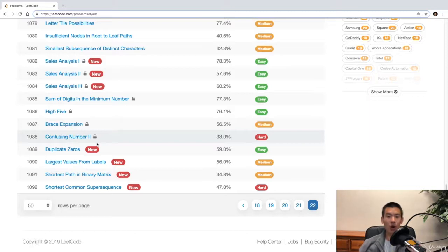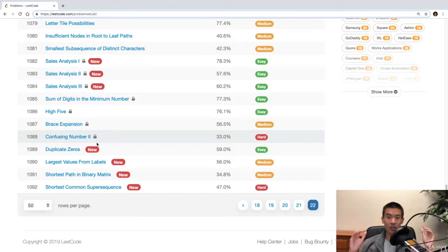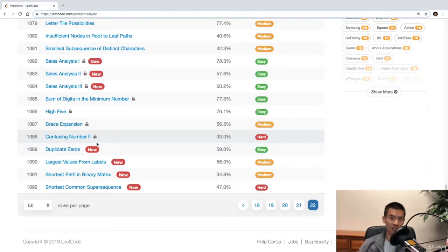So what I've done is I have selected the smallest subset of problems that will give you the absolute widest breadth of exposure to all the various topics you could be tested on in a technical interview.